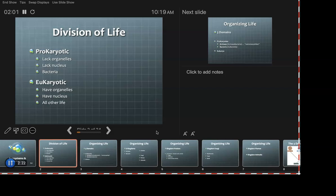Organelles are basically a division of labor inside of the cell. They allow for more efficiency — not just being better at doing things, but doing more things. Overall, it allows for specialization of cells, so you end up with multicellular organisms.